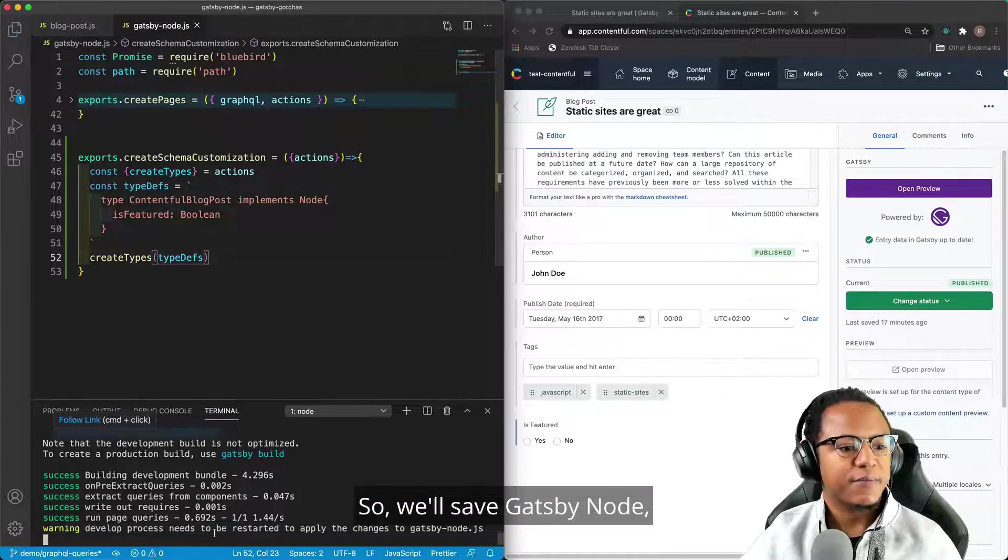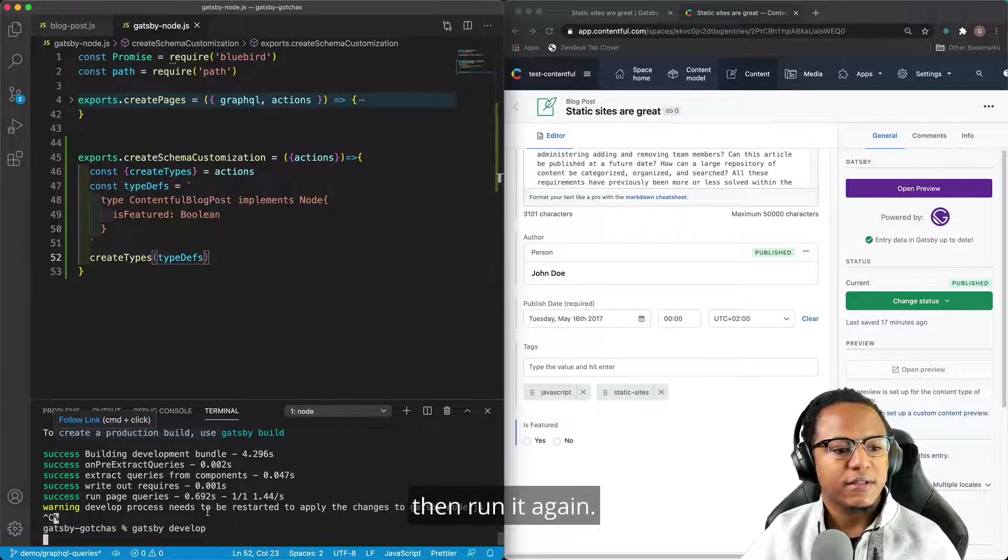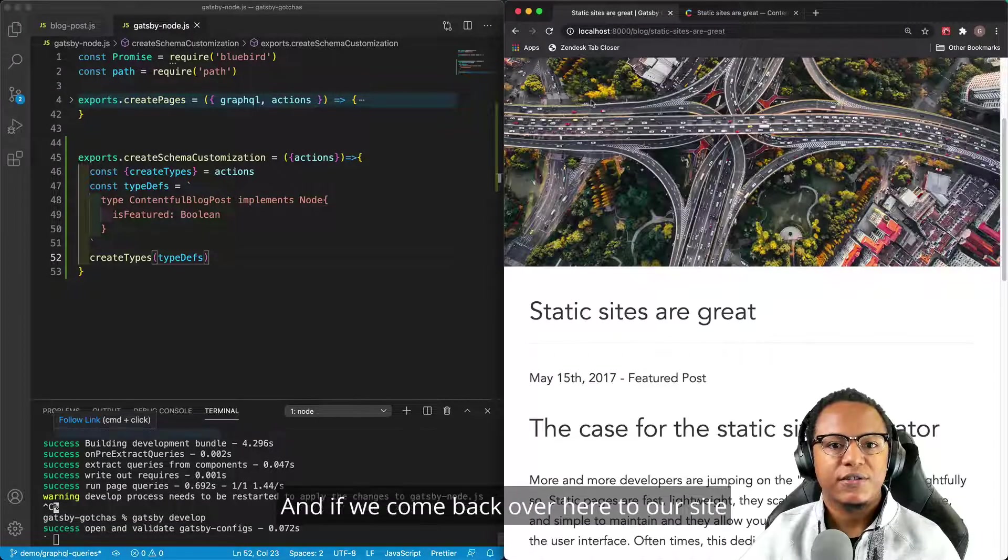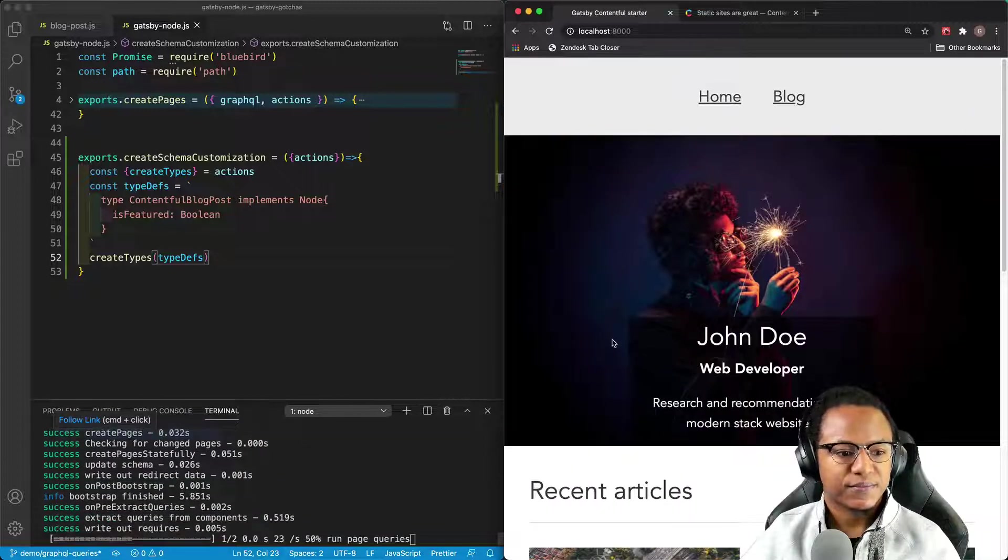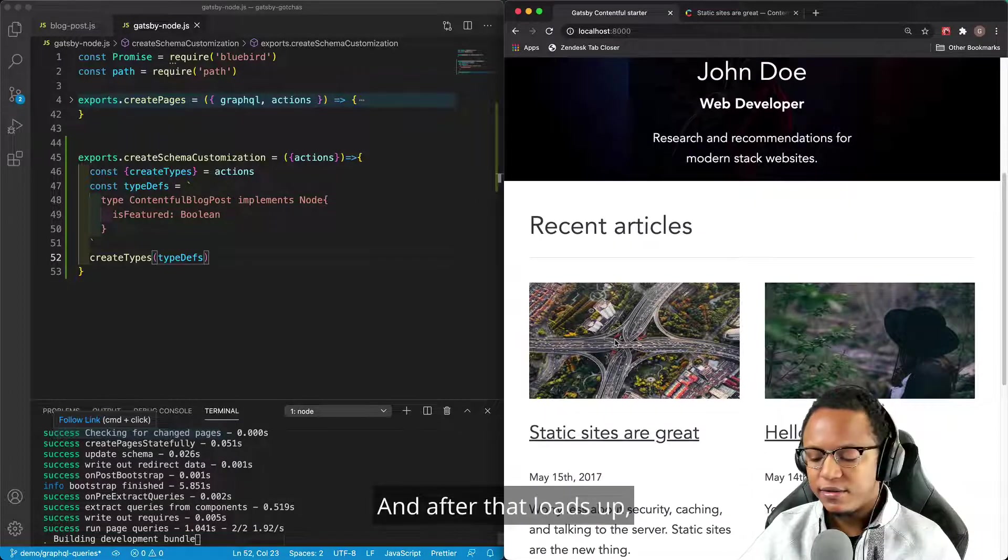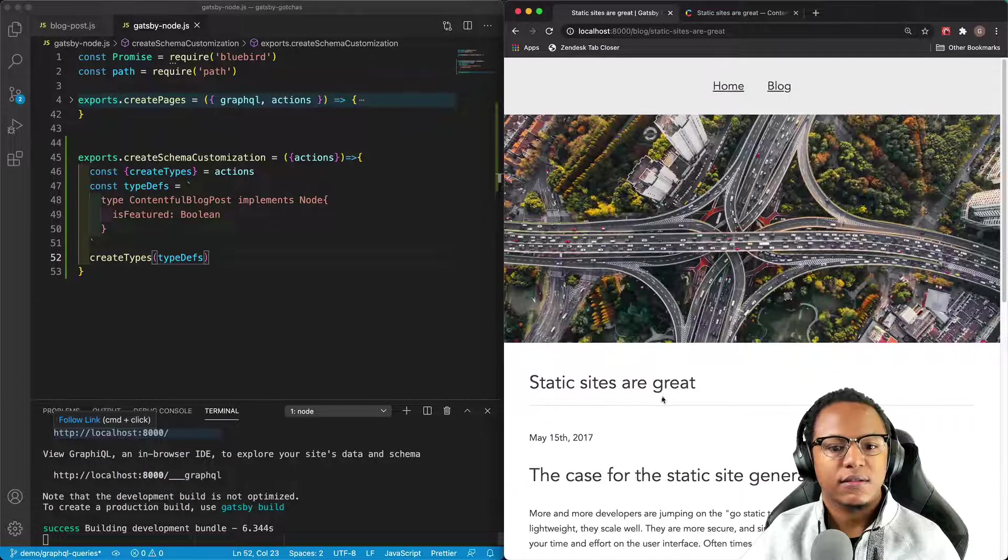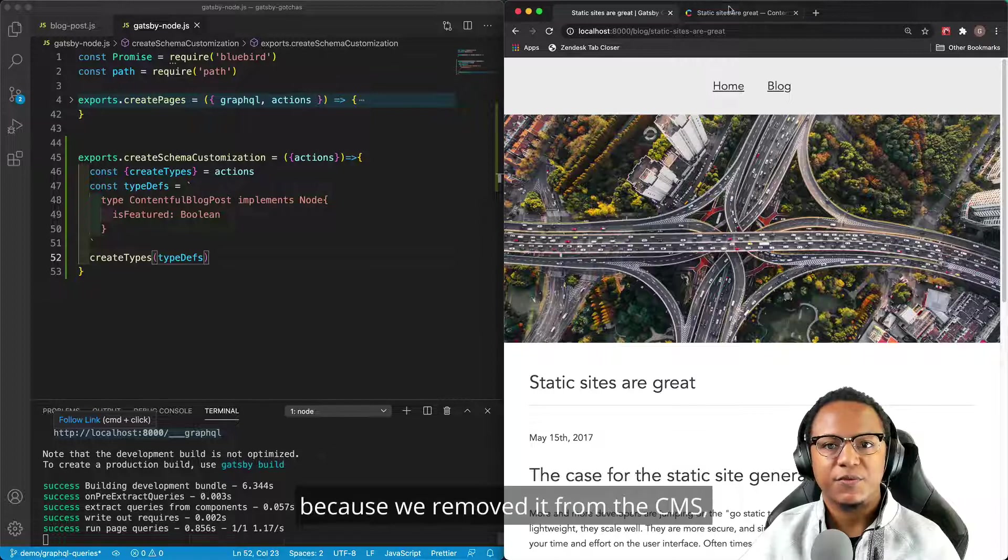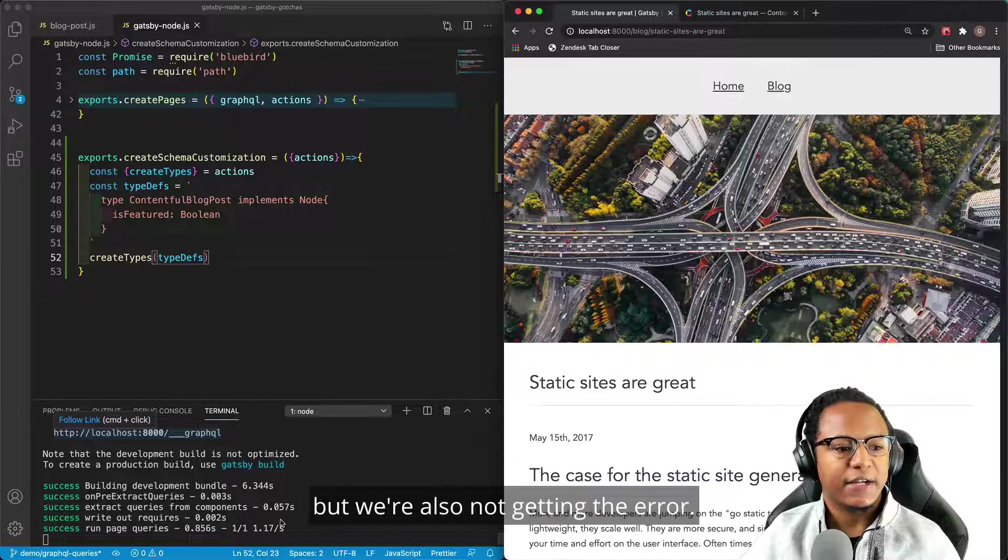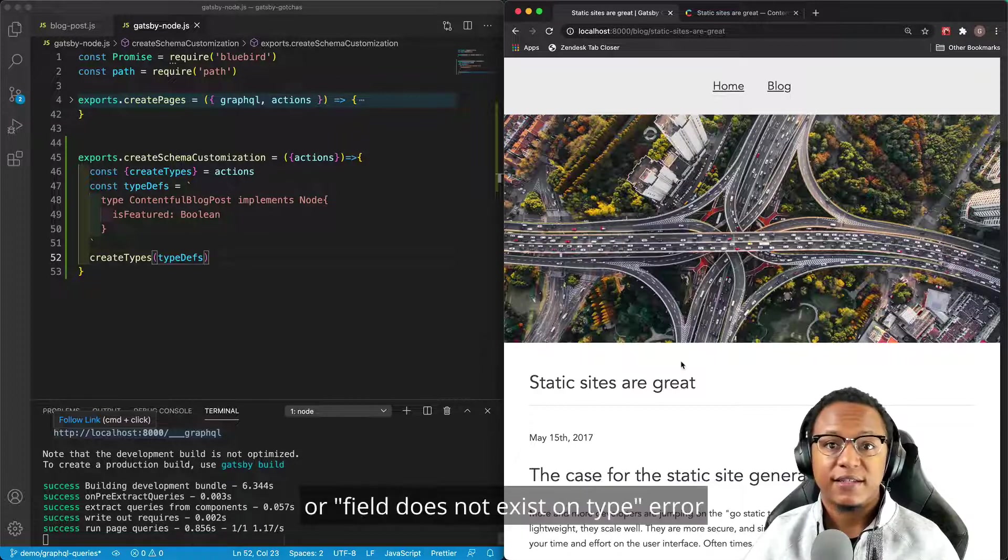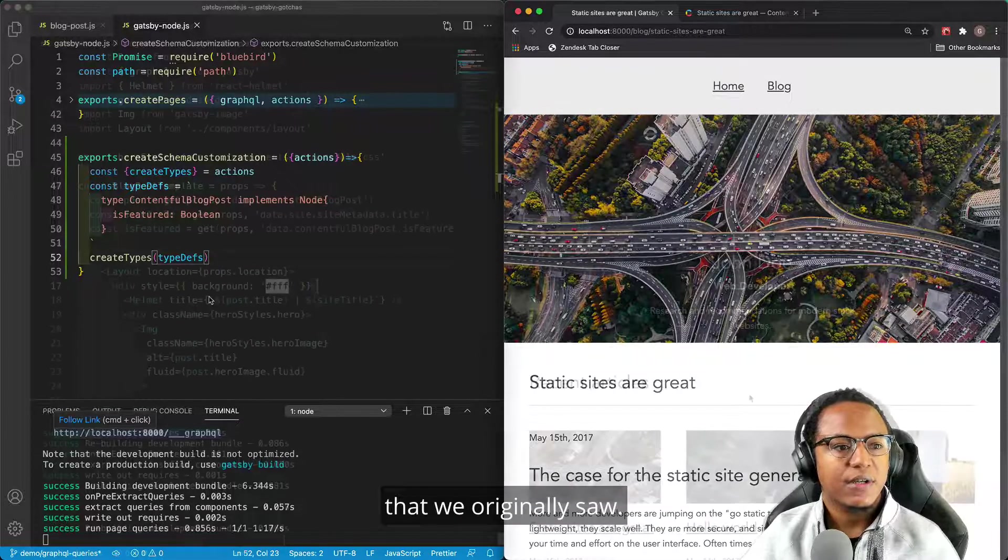So we'll save Gatsby Node, kill Gatsby Develop, then run it again. And if we come back over here to our site, we'll just navigate back home. And after that loads up, we'll see that we don't have the Featured Post marking here because we removed it from the CMS, but we're also not getting the error. And so this is the better way to resolve that type does or field does not exist on type error that we originally saw.